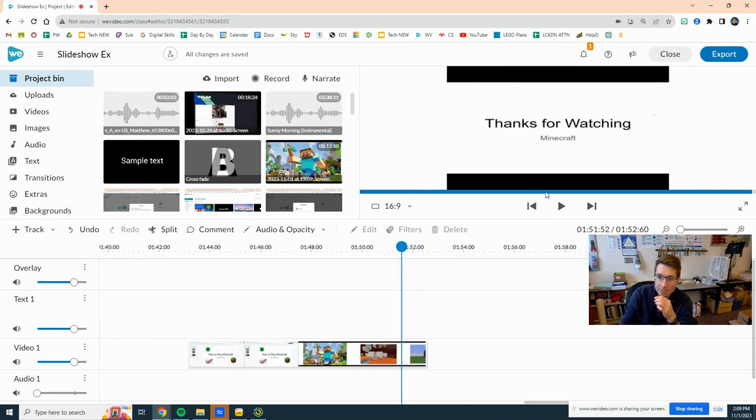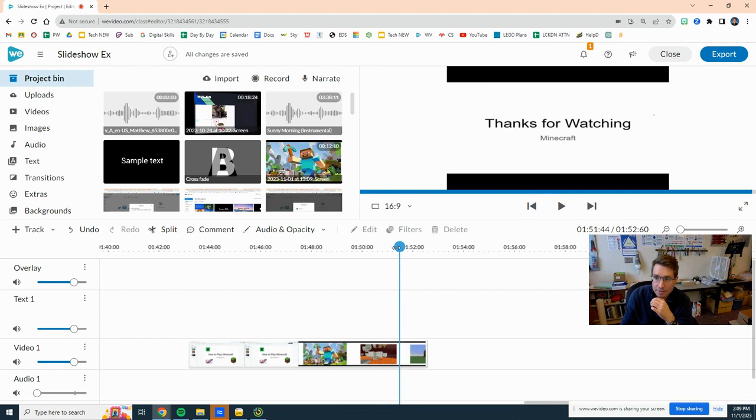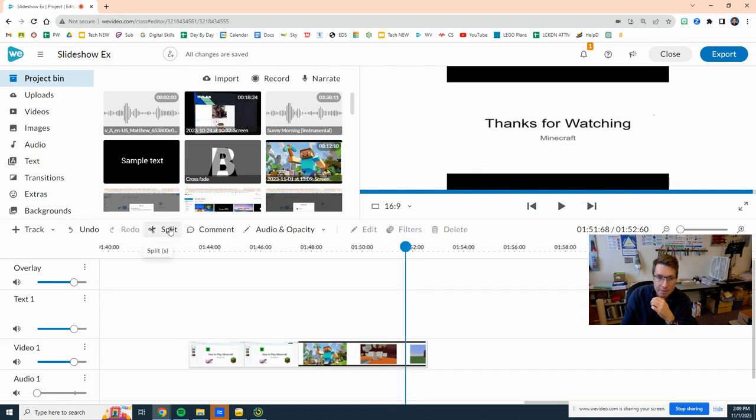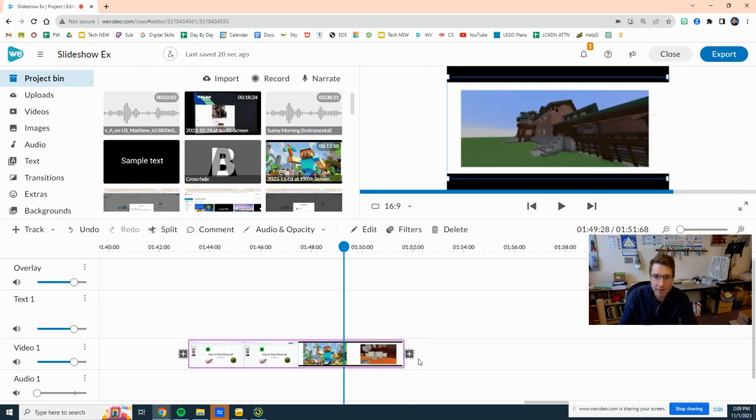Right, so let's go back here, probably about right there. So I'm going to click split again, delete that end part, and there I have my full clip. If you hold your mouse over it normally does say how long it is.